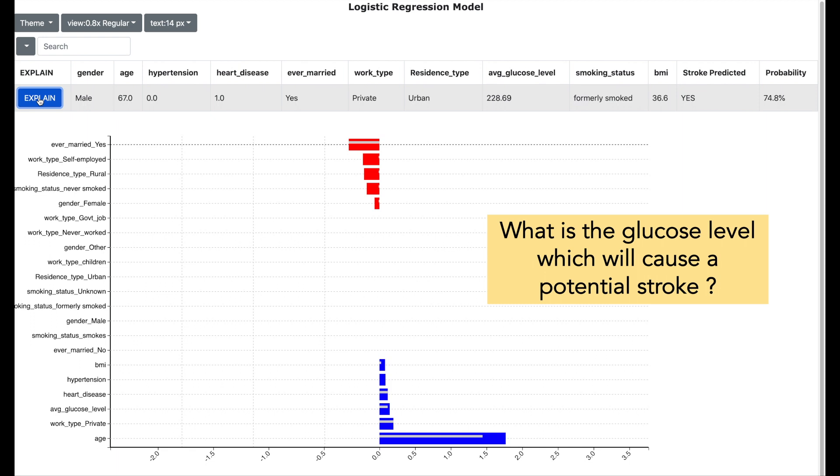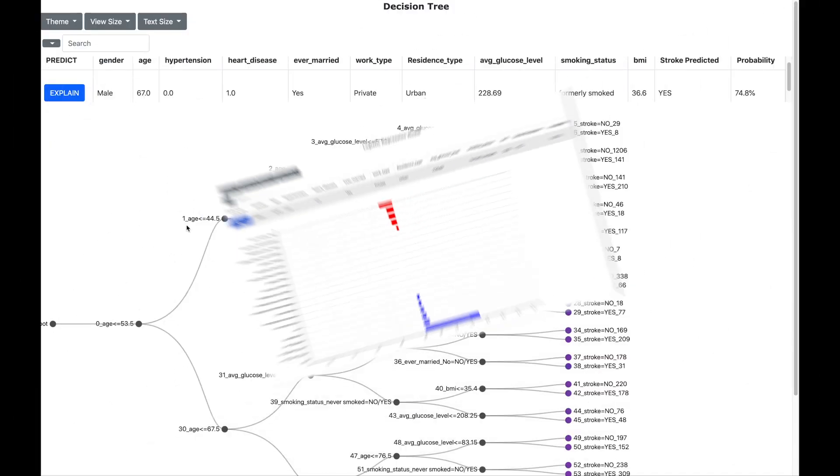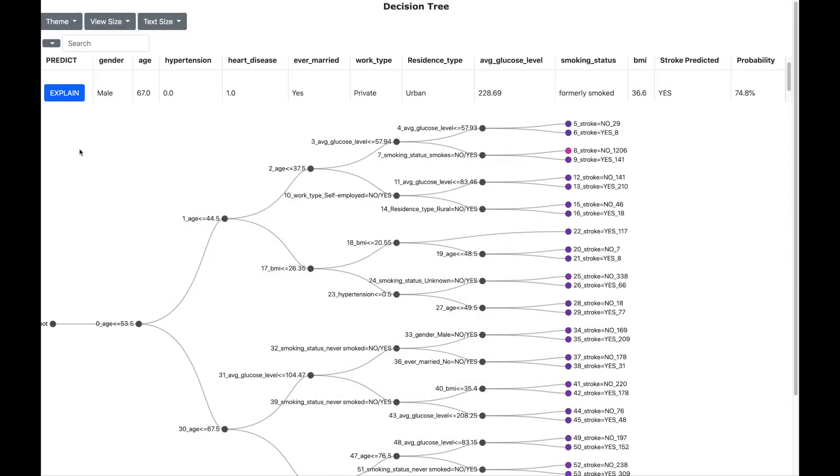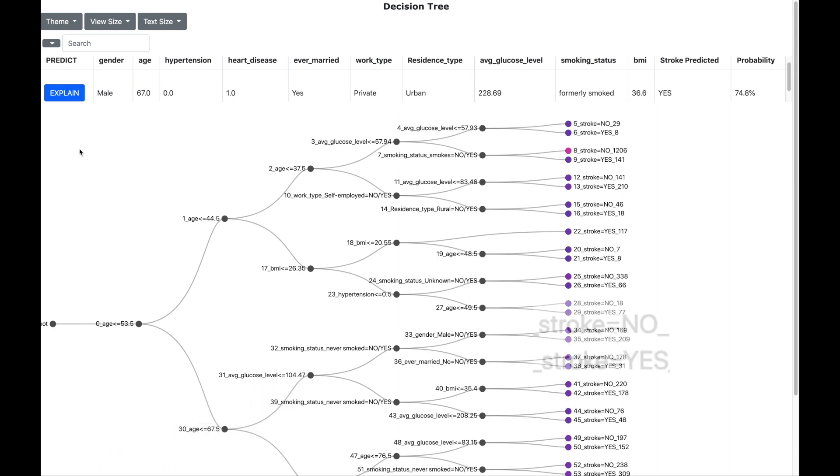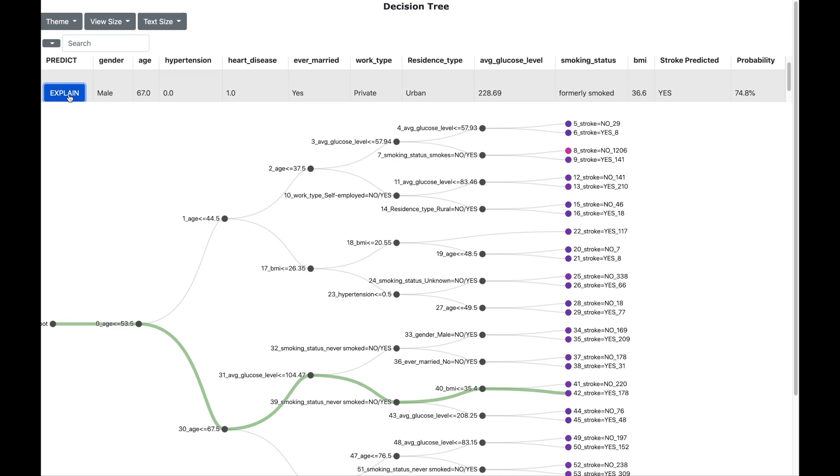Let us answer this question using the decision tree model. Here is the result of the decision tree model. This model has got different decision nodes shown as black points. These decision nodes indicate a field and a threshold value. And the final node is whether the patient will have stroke or no. Now let us try to explain the prediction of our patient by clicking on explain. You will see a path which goes through different decision nodes.